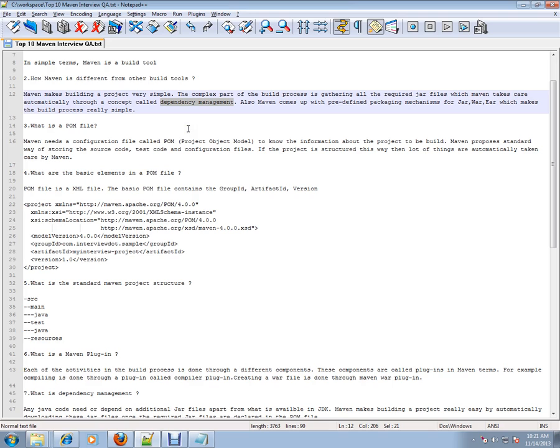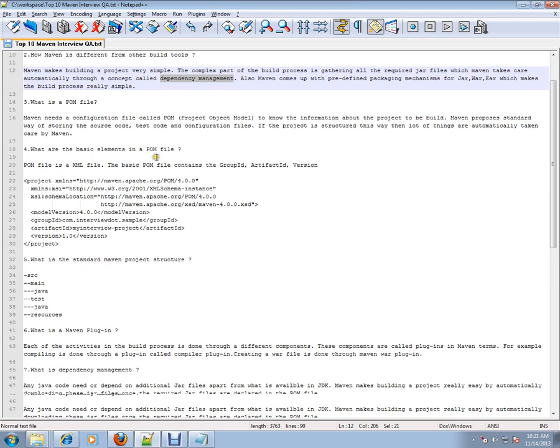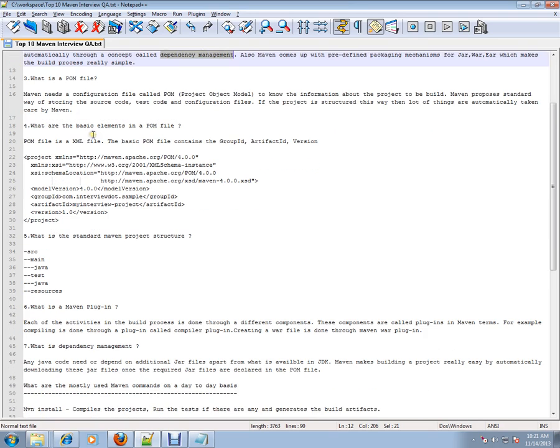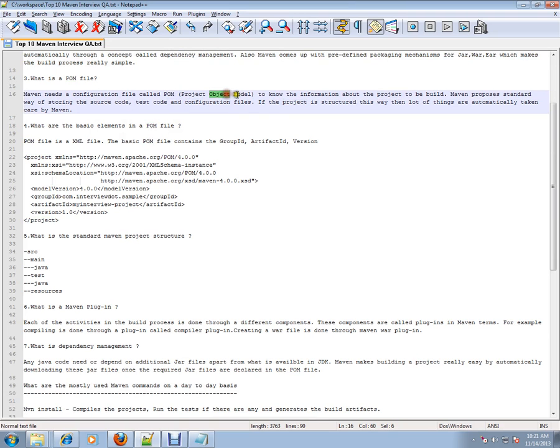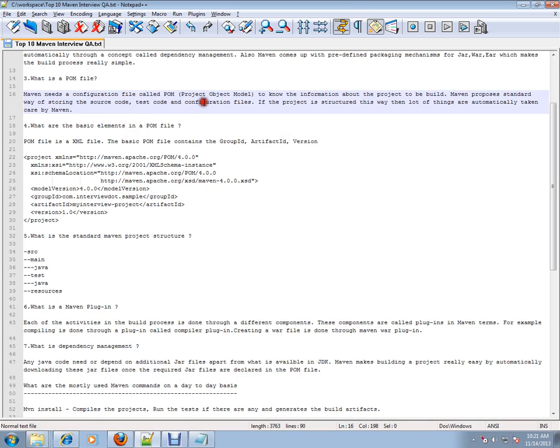What is the POM file? Maven needs a configuration file called POM (Project Object Model) to know the information about the project. Maven proposes a standard way of storing the source code, test code, and configuration files. If the project is structured this way, a lot of things are automatically taken care of by Maven.